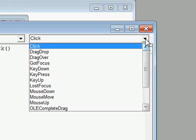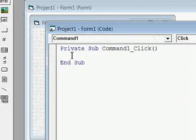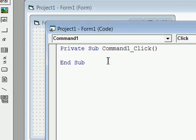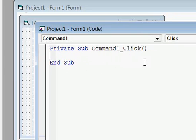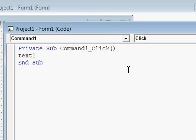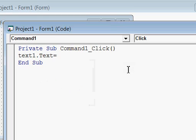So we are working on the Click event. This means whenever a person clicks on this button, whatever we write in between these two lines will run. I am writing: Text1.Text is equal to...